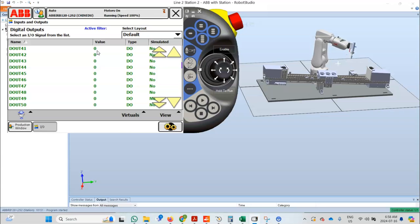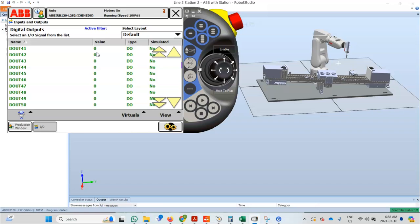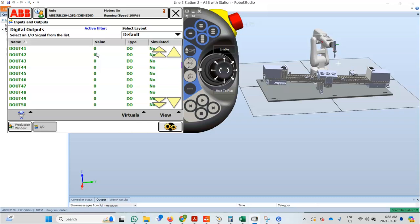The robot is now approaching and entering the right WorkZone. Therefore, D_out 41 turns on. The robot will once again perform the tap and the side the ball before proceeding to the left WorkZone.